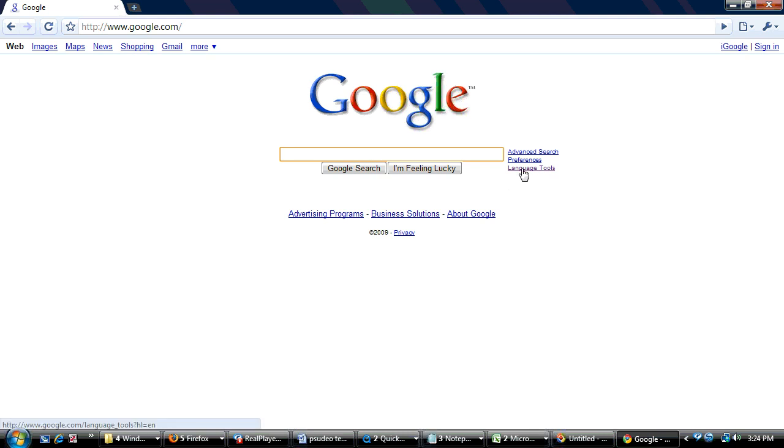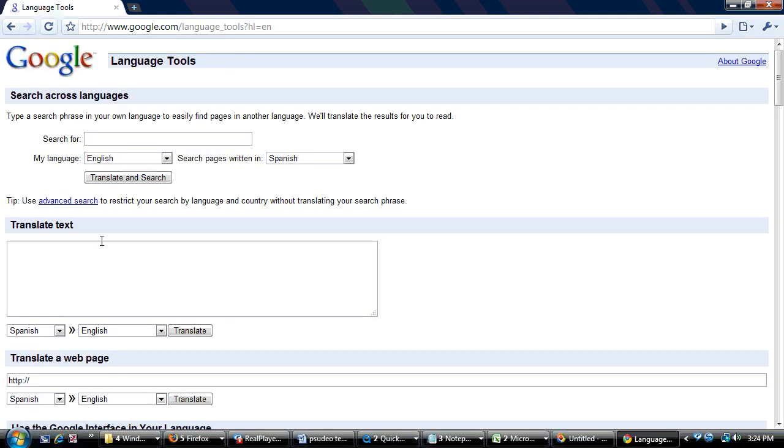Click over here on language tools and then type in the text that you'd like a translation for. So we can say, what is your name?